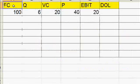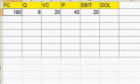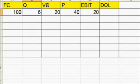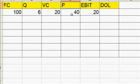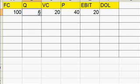Now here is an example. We assume the fixed cost of a company is $100, the quantity it produces is 6, and the variable cost of each quantity is $20. The price the product is sold for is $40. In daily operation, if I produce six quantities of the product, there is a fixed cost of $100 that I have to pay anyway.